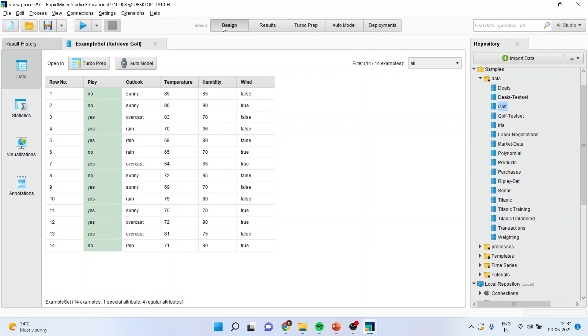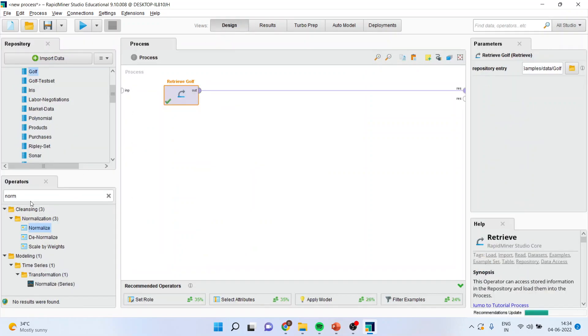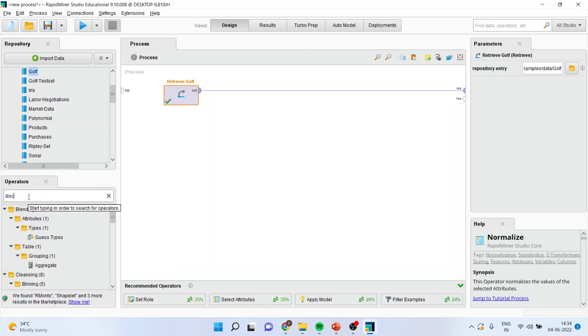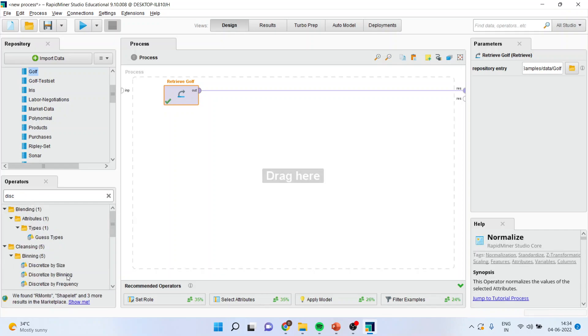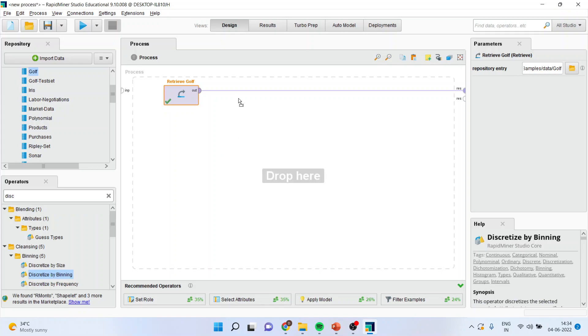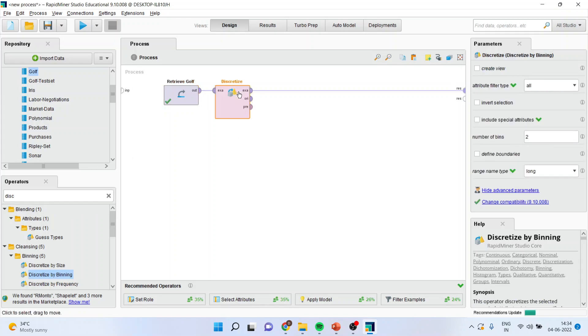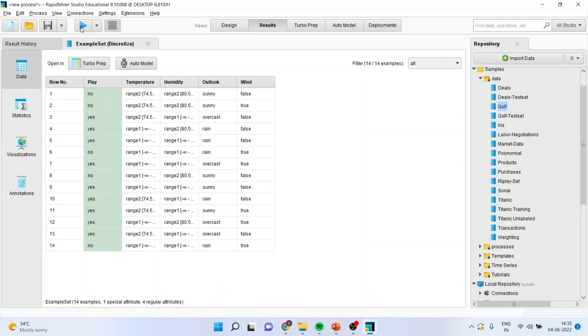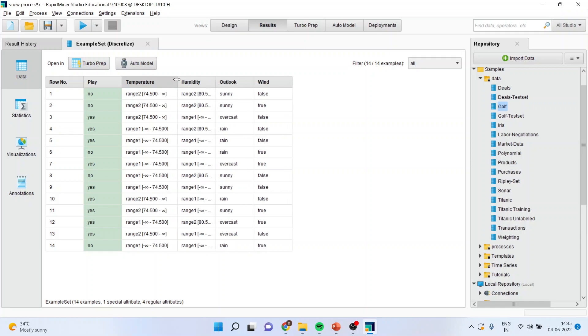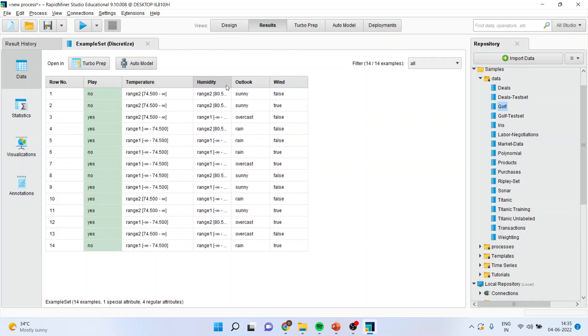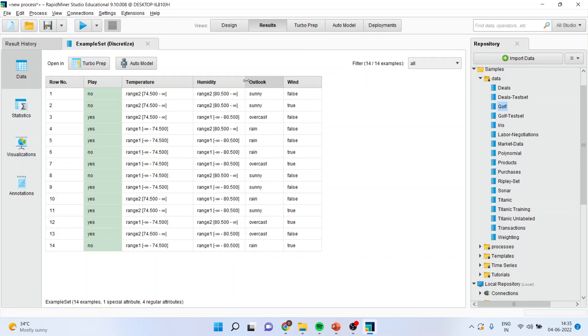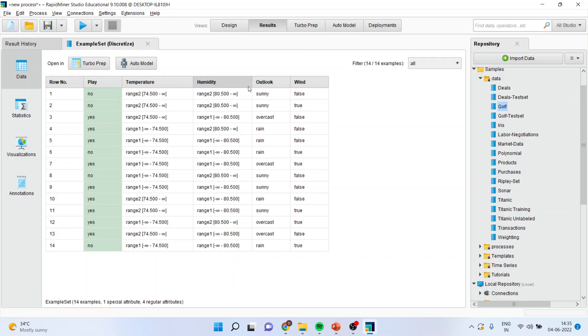So, I'll go in design, I'll just write down discretize, discretize by binding, and press it here. I'll run here, and you can see now that the temperature has been bind, and the range has been dropped.